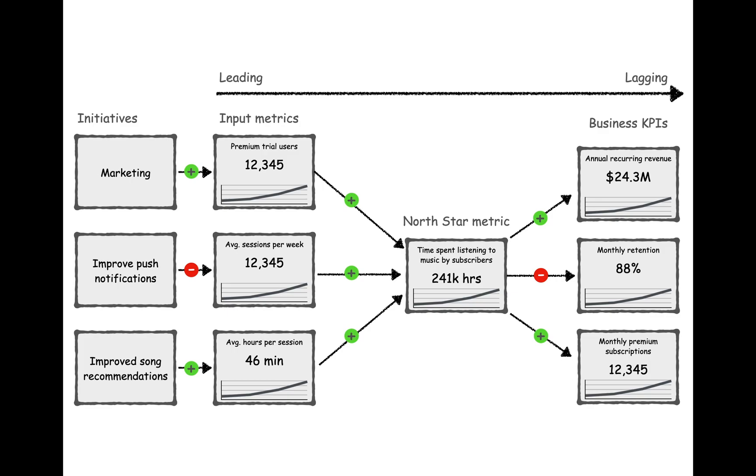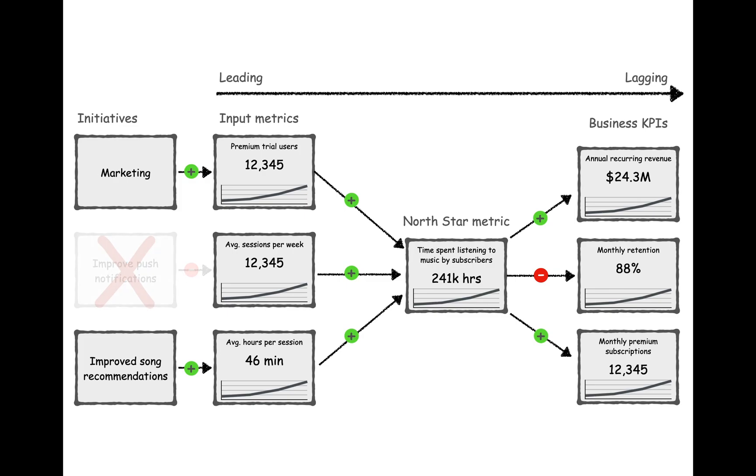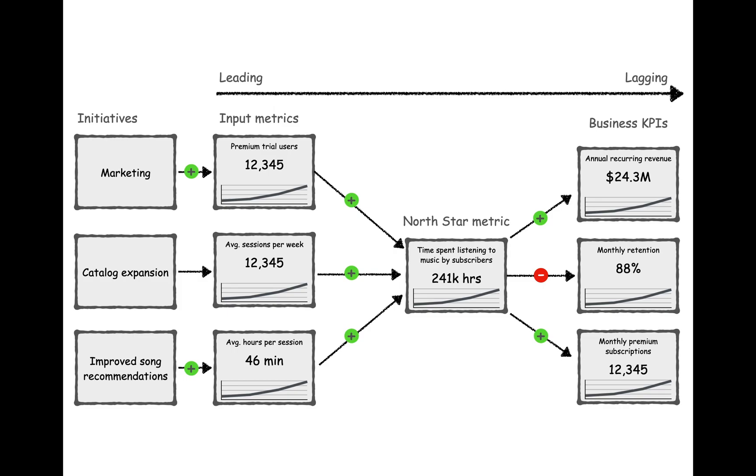Another scenario is we might see that an initiative is failing to move the corresponding input metric. With this information, we can stop that initiative and pivot to a different tactic. For example, let's say that improving push notifications is not actually increasing average sessions per week. Now we can switch to a new initiative, for example, expanding the size of our catalog that more successfully influences that metric.